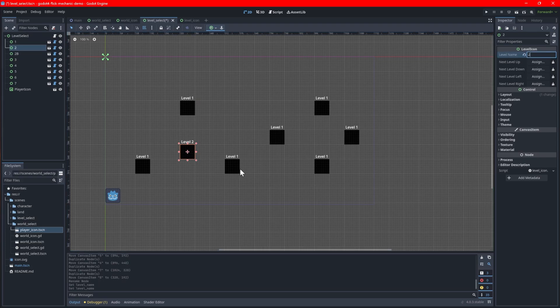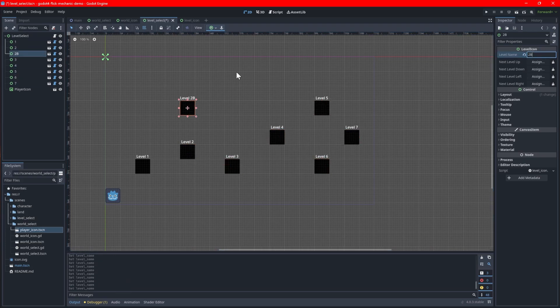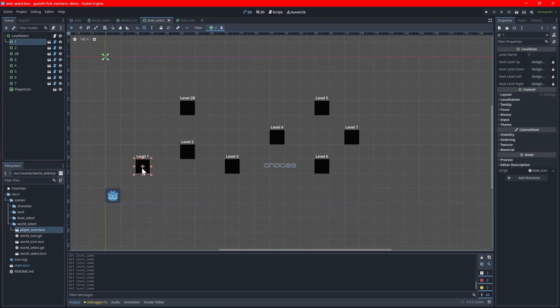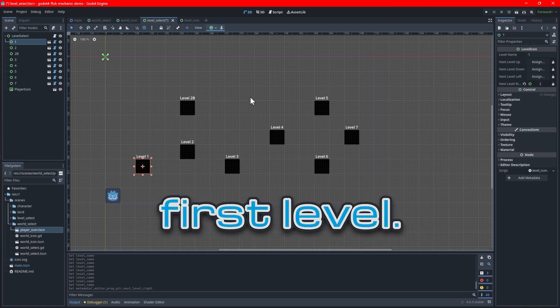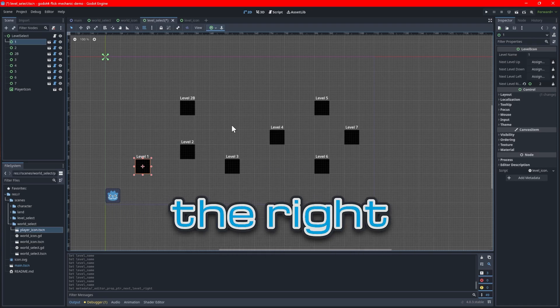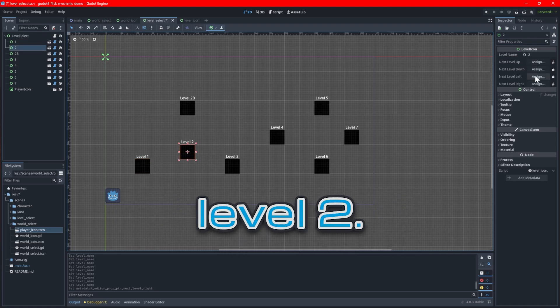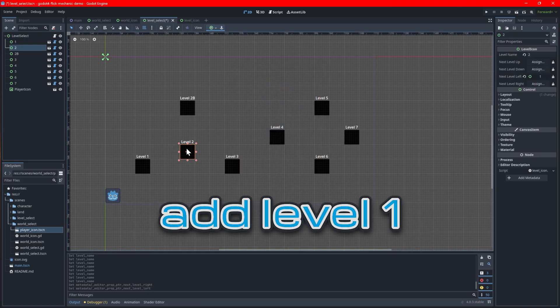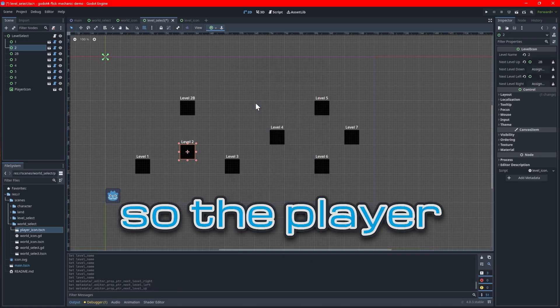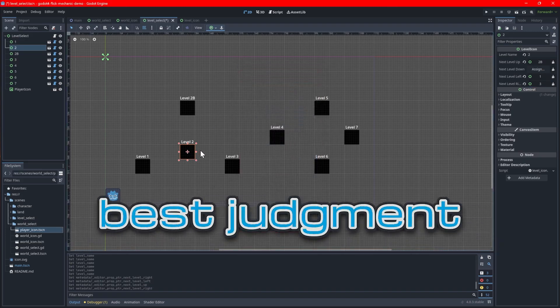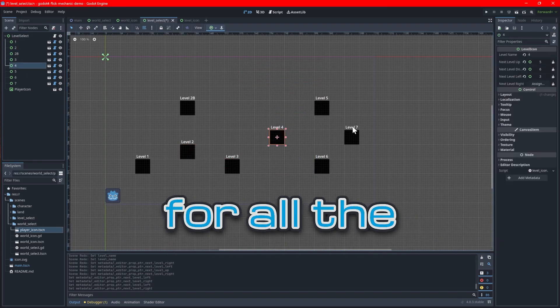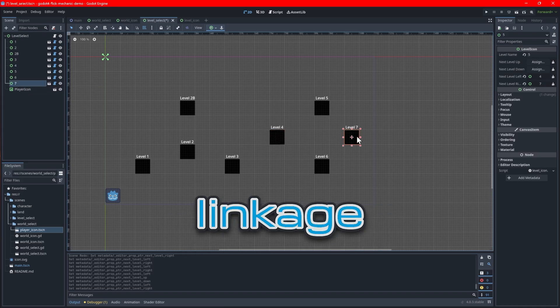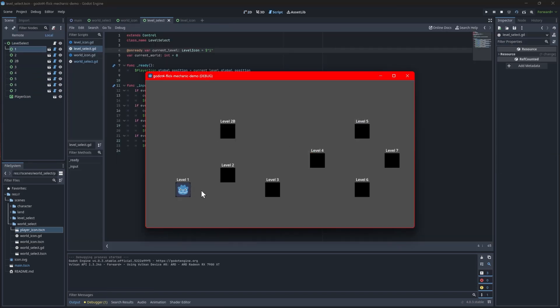I also renamed my level icons by the level index to make it a bit easier to map the linked nodes. Starting with the first level, choose the second level icon as the next level right since it's to the right of the first level. This means that when the player hits the right key, the icon will move to level 2. With level 2, add level 1 as the next level left so the player can backtrack. Then use your best judgment to map the other levels that make sense. Repeat this for all the level icons so you have a seamless linkage between all icons. Test the game to make sure that you got it all hooked up properly.